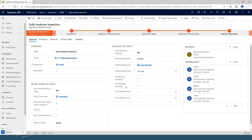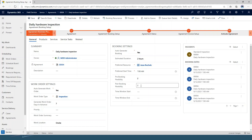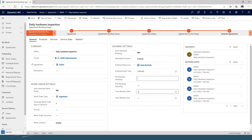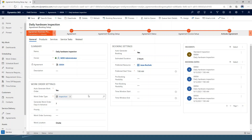There are some other settings here as well, such as pre and post booking flexibility. For example, if this were a monthly agreement, instead of it always having to be on the first of the month, you could add two days of pre and post booking flexibility — allowing scheduling two days before or two days after depending on the resource's availability. You can also set a window time for start and end, so there are a lot of options there.